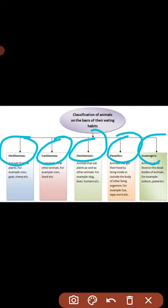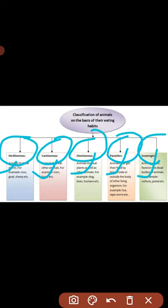Consumers or heterotrophs, which are mostly animals, cannot prepare their own food and depend on plants and other animals for their food requirements. Heterotrophs have varied food habits. Based on their food habits, animals are classified as follows: herbivores, carnivores, omnivores, parasites, and scavengers.